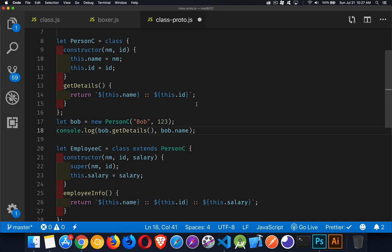There's also this method called getDetails created inside the class. All it's going to do is write out the name and the ID with a couple of colons between them. What's actually happened is this getDetails method is being added to the prototype for this function. So the constructor runs when you call `new PersonC`, and getDetails is added to the prototype of this function.